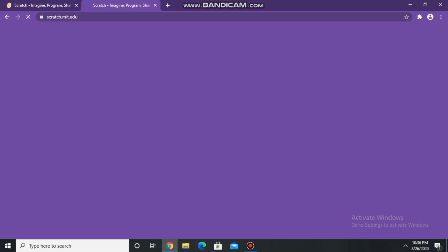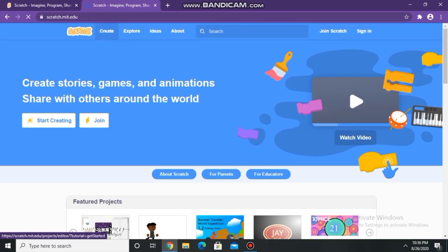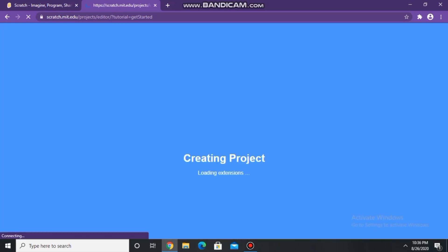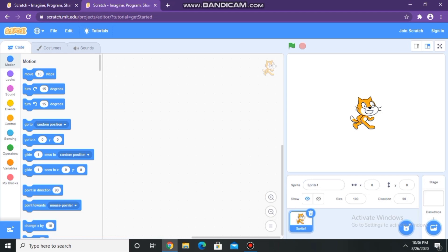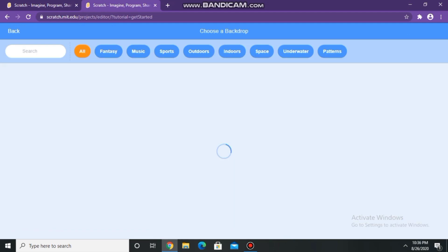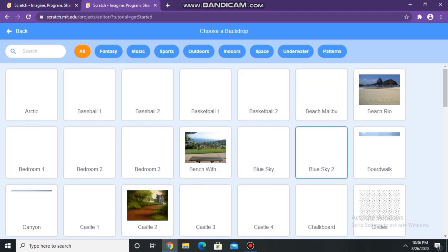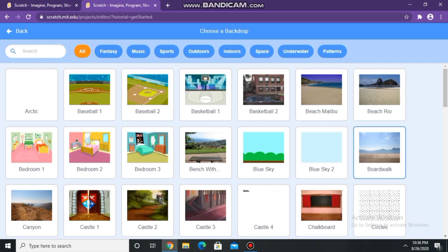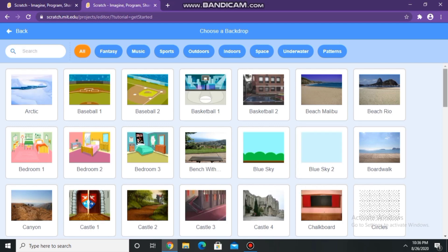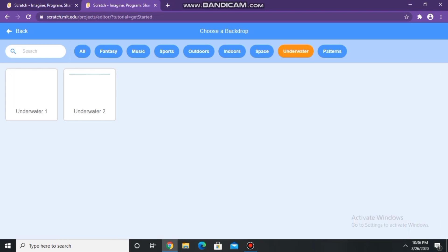Open Google and search Scratch. Now delete the cat, then select a background. I am selecting the background of an aquarium.